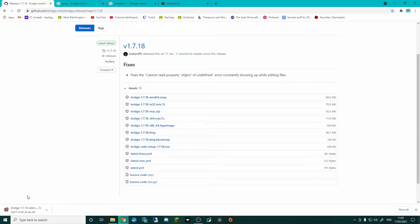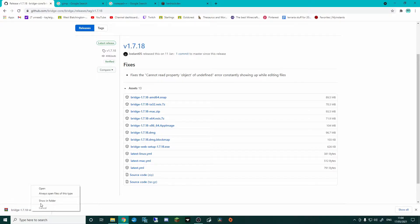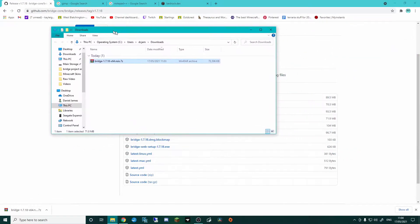Straight away it's going to download a zip file for us. I'm going to give it a moment for that to finish downloading. Okay, so once that is downloaded, I'm going to right-click that and show in folder.